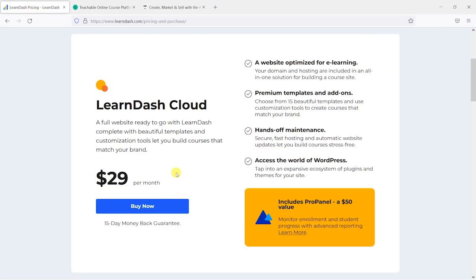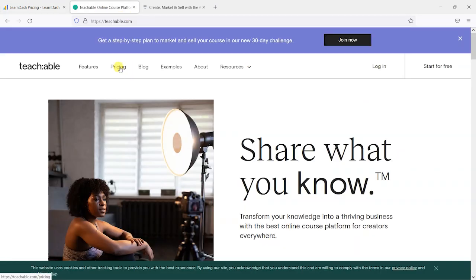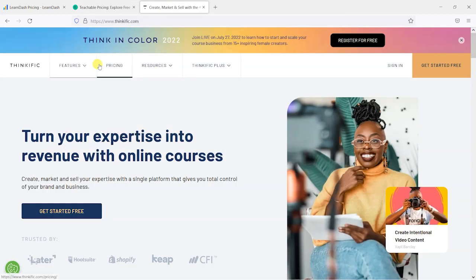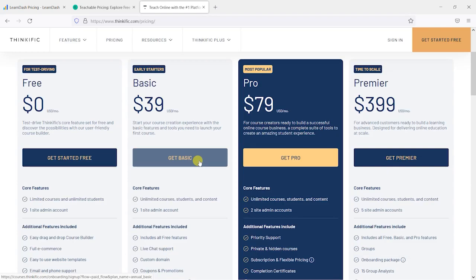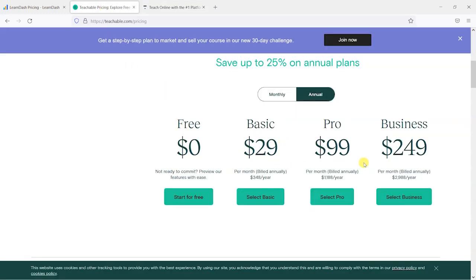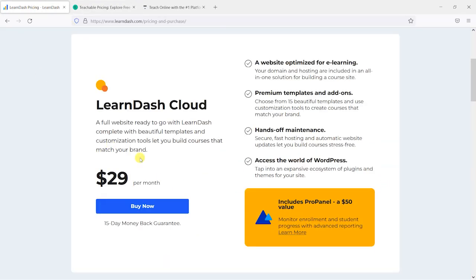In terms of pricing, $29 a month for LearnDash Cloud compares broadly with the lower-end pricing of Teachable and Thinkific, which start at around $39 and go up depending on how many users and admins you have. It's interesting that LearnDash Cloud only has one price point — so if you had a platform with 20,000 users, does that $29 a month still work out? Would the server resources be able to handle a larger site?